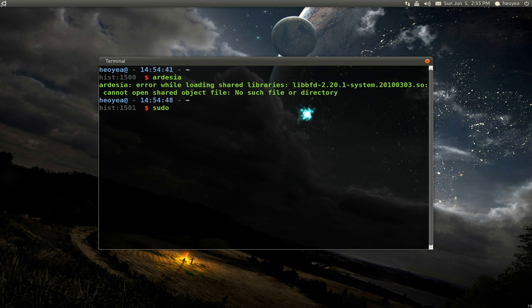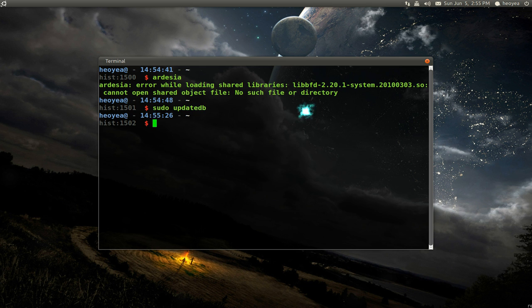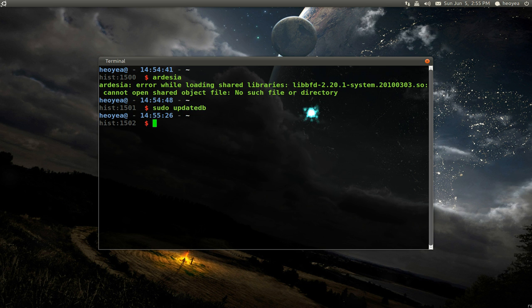So make sure your database is up to date. So updatedb. Do that. It should take a little bit longer for yours, maybe longer if you have a bigger hard drive, but sudo updatedb.